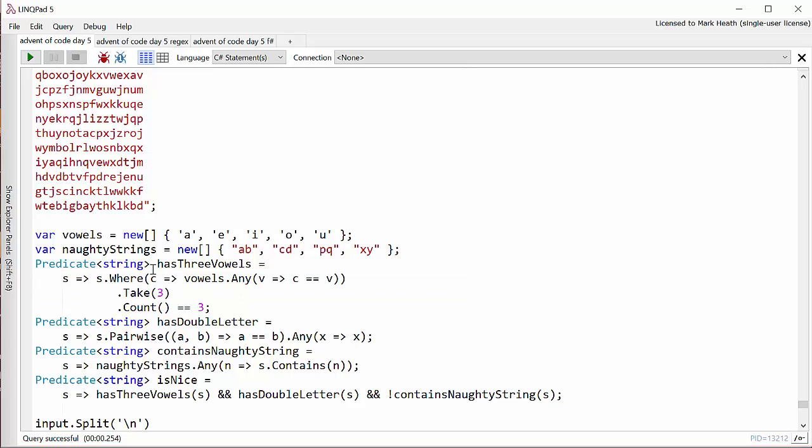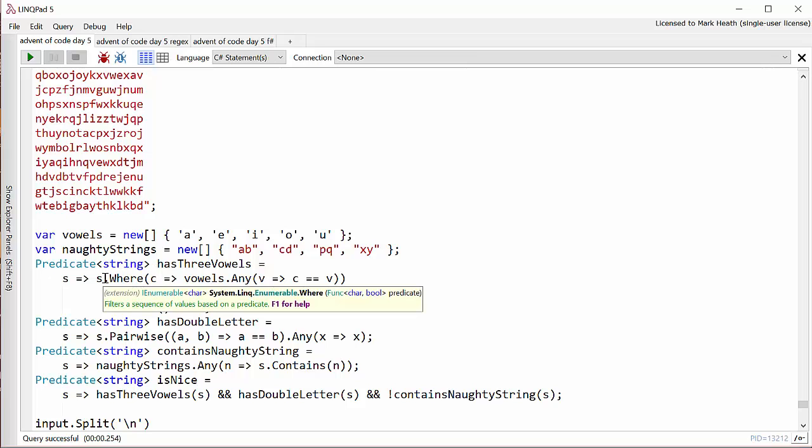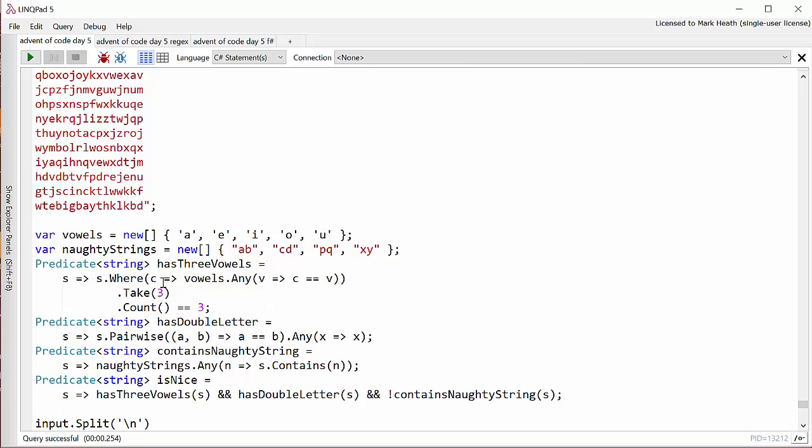A predicate is just a function that returns a bool. And I say if the string has any character which is contained within my vowels array, then I'll filter it to just contain vowels.